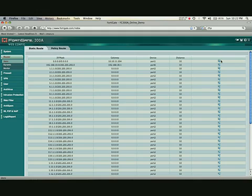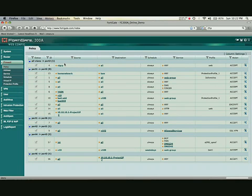Most FortiGates allow you to do a DHCP server on them as well. When setting up your first couple of interfaces, especially if they're wide area network interfaces, where you set up your default gateway is under router static right here. This is where your default gateway for your WAN port is going to go right there.